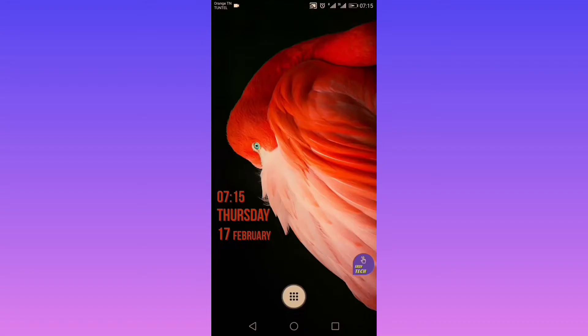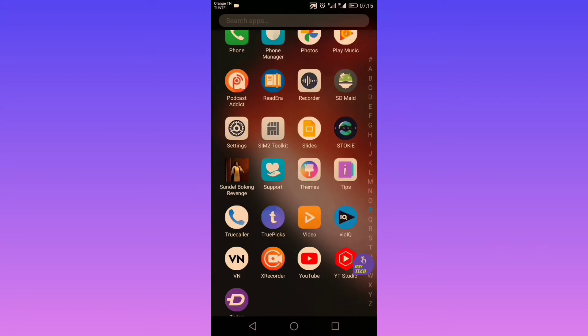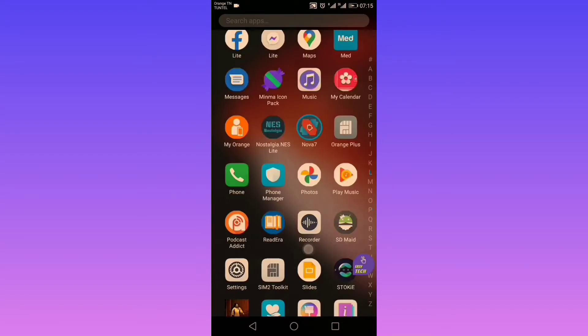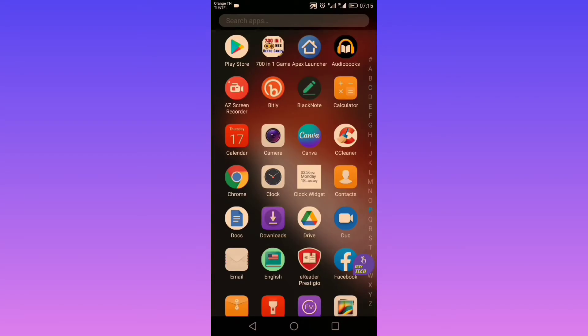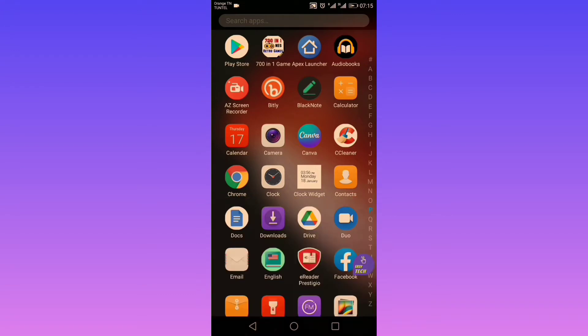Hey guys, in this video we'll see two of the best well-known Android launchers: Nova and Apex. So without further ado, let's get into it. As you can see, this is a Huawei home app.